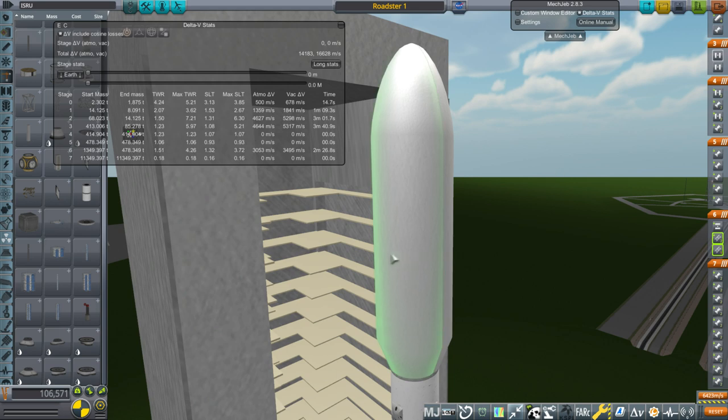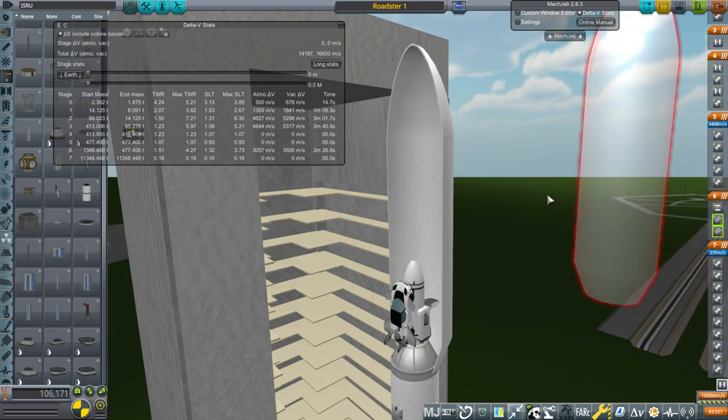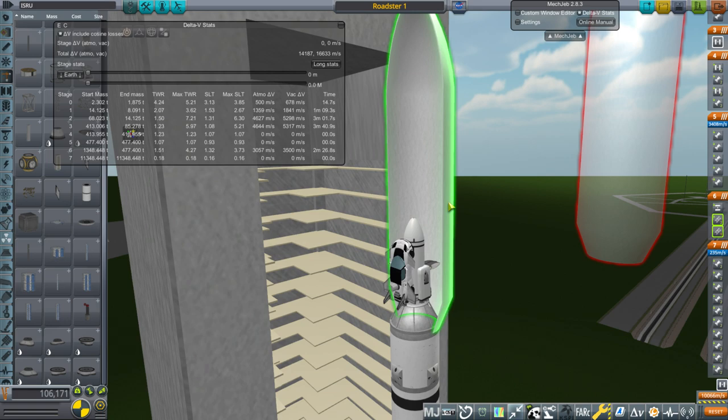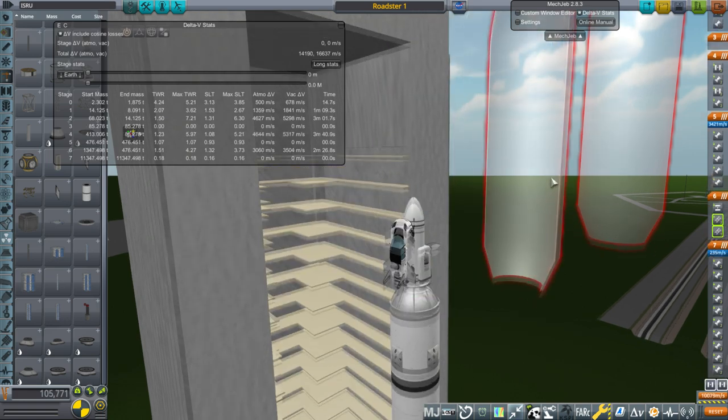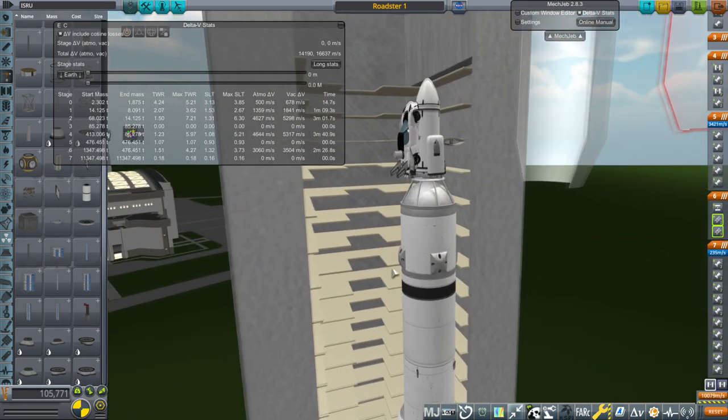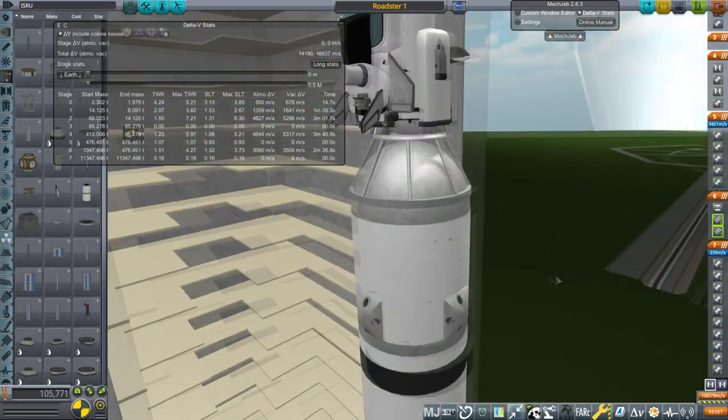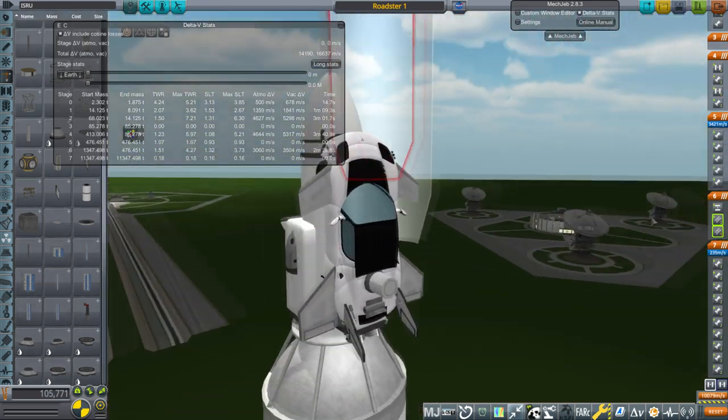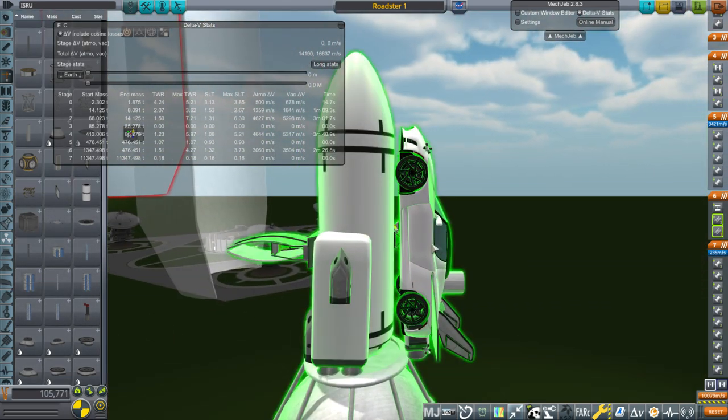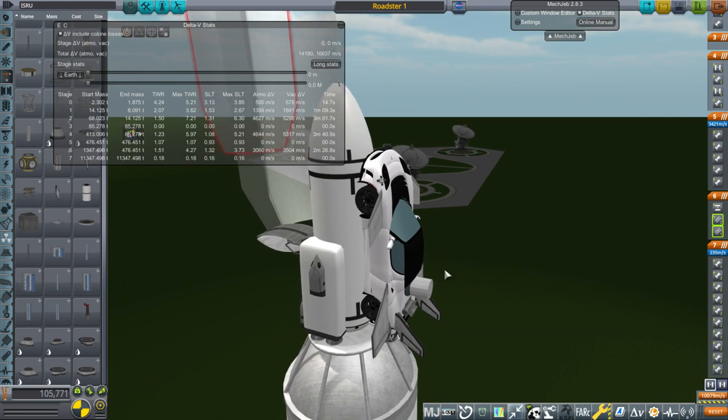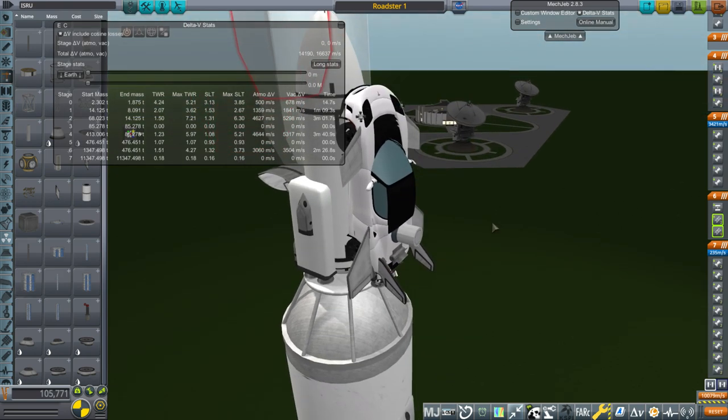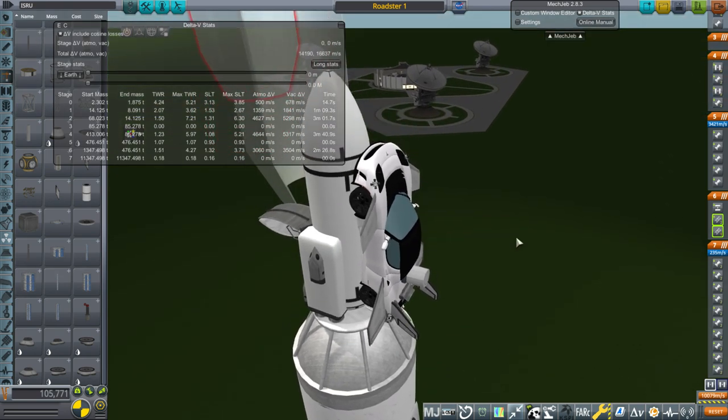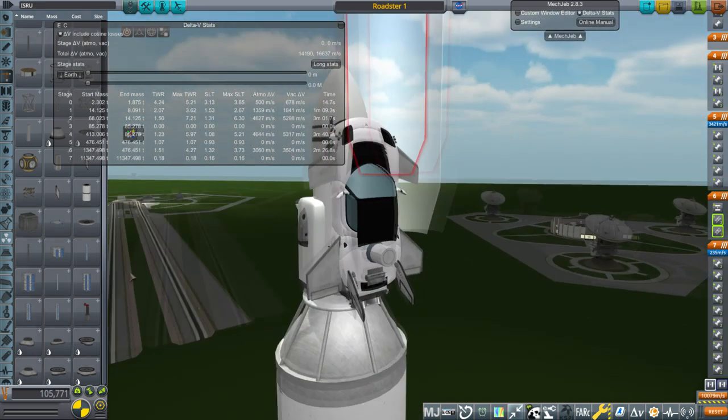So what I came up with was this big fairing little payload here. But that's because of the width. I just combined everything into one thing. We've got a Tesla Roadster. It's not red because white seems to go better with everything else. And so that's the car.